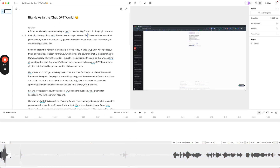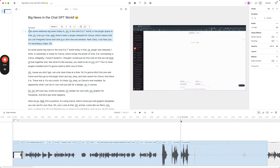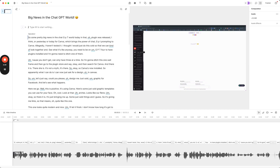So basically I can select this text right up to where the dog barking happened and just delete it like it's a Word document.